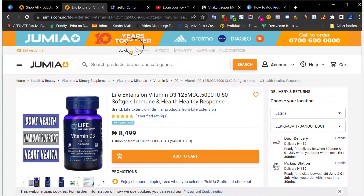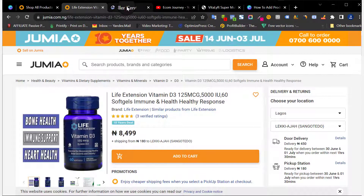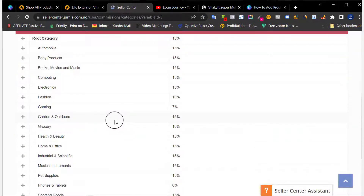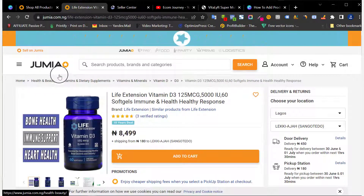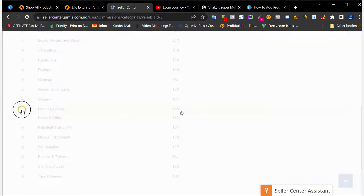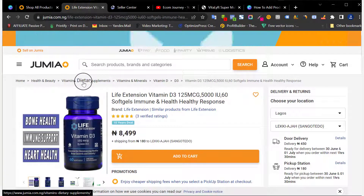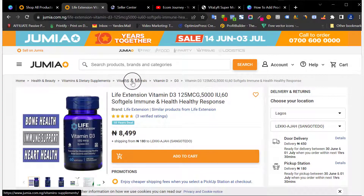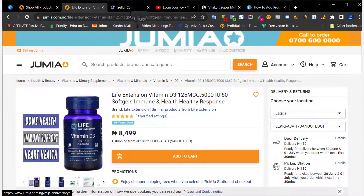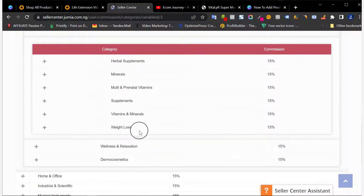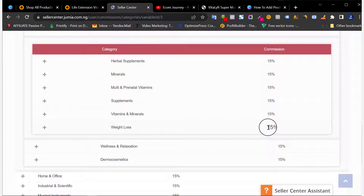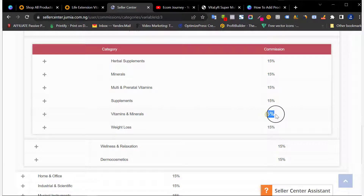With the first method — creating your product from scratch — once you know the category, come over here and look at the category in the commissions page to know how much Jumia will charge you. The first category we see here is Health and Beauty. The subcategory is Vitamins and Dietary Supplements, and the sub-subcategory is Vitamins and Minerals. Everything in this section is 15%, so Jumia will take 15% as their commission when you make a sale. Keep this in mind when adding your product.